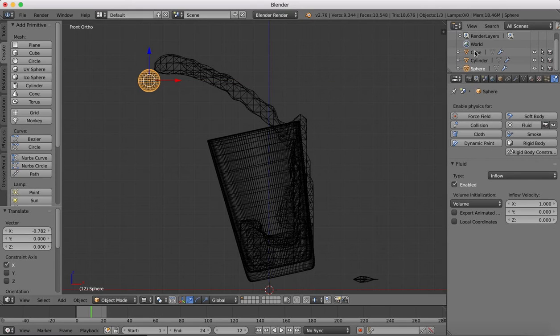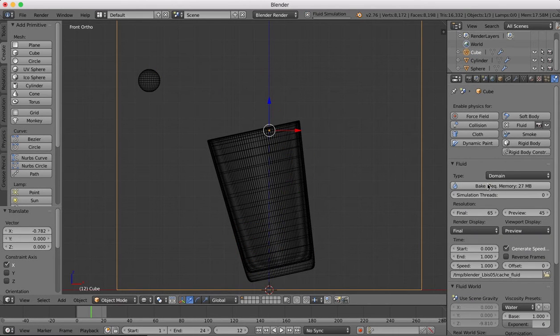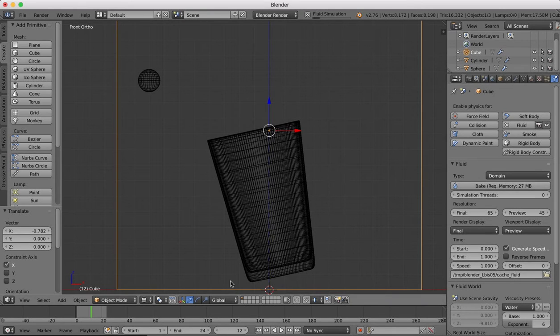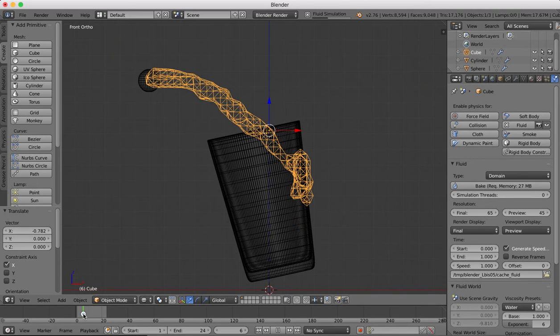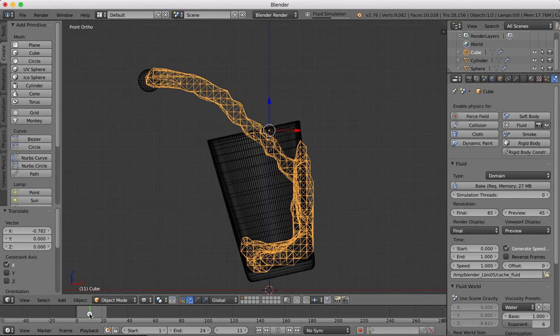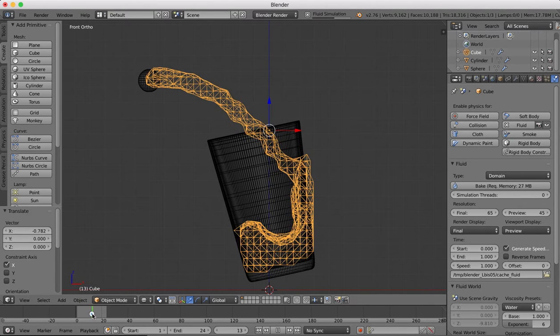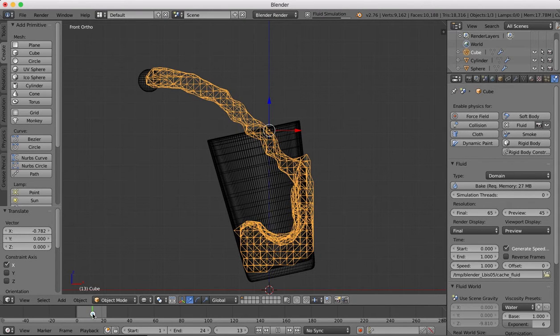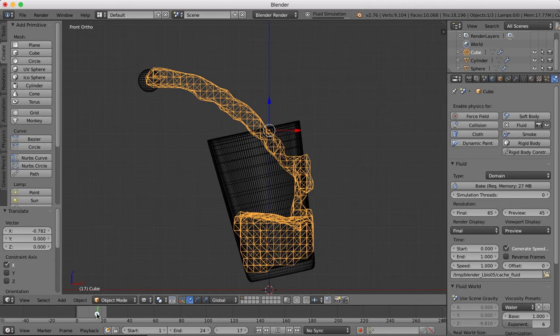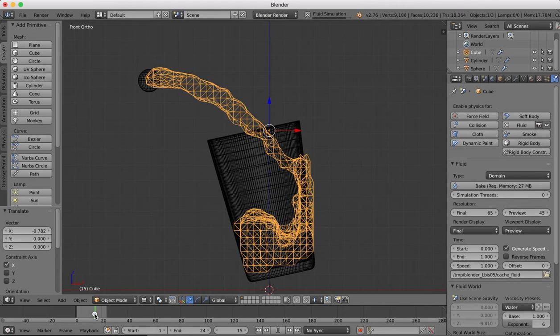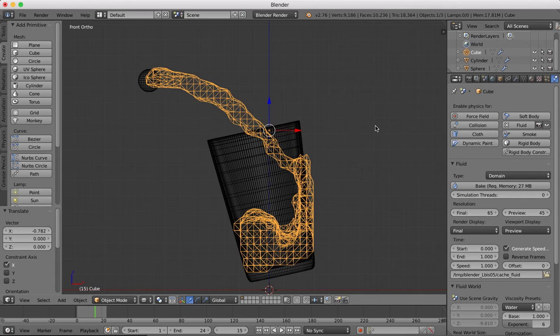Back into our simulation to bake. It's just a matter of manipulating our emitter object until we get it hitting the glass where we want it to and sloshing around like we want it to. This is looking a little bit better now. Let's wait for the simulation to finish.